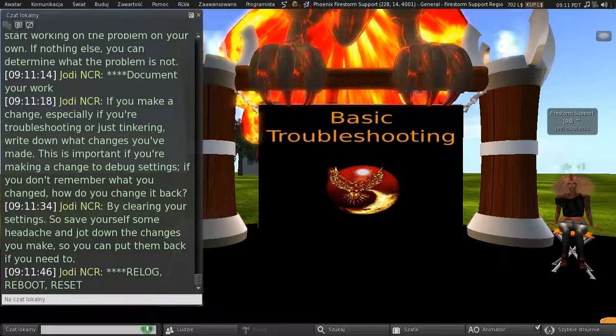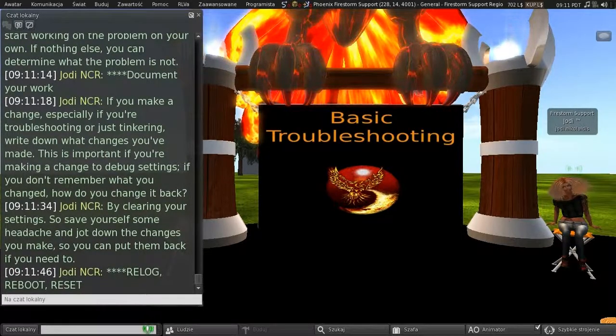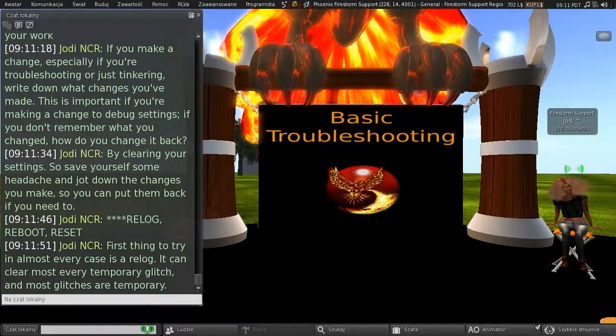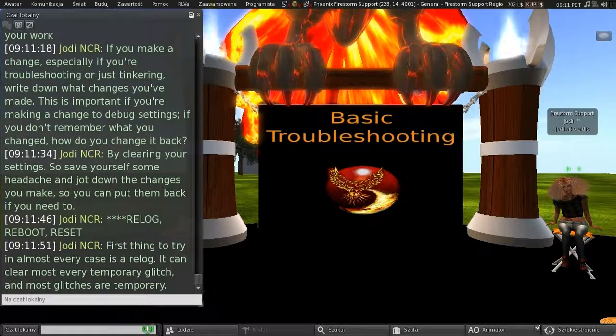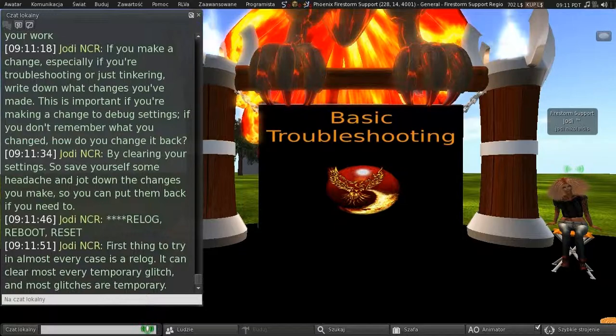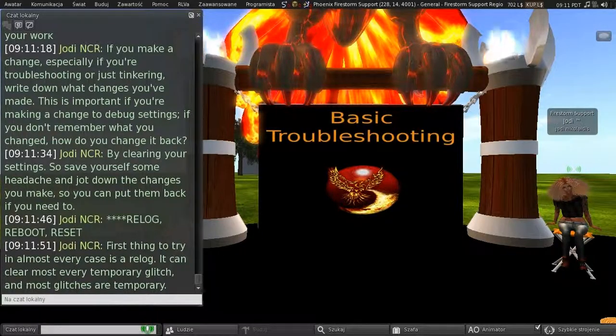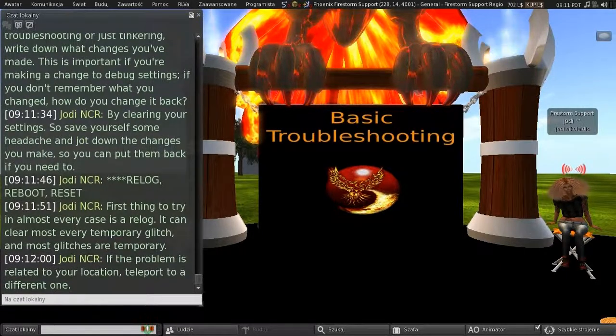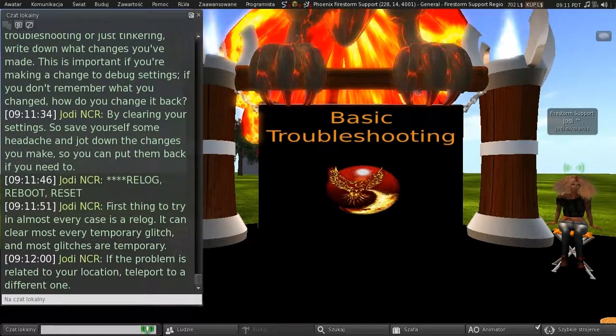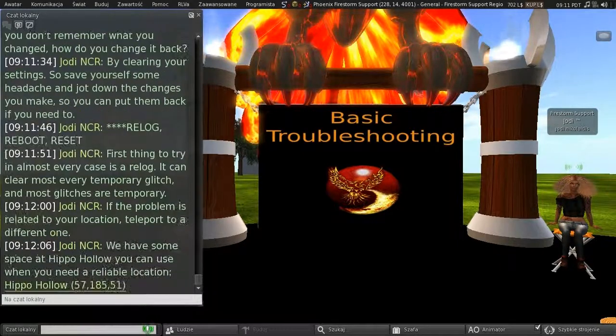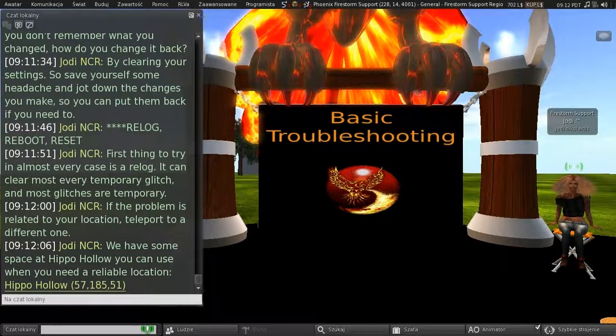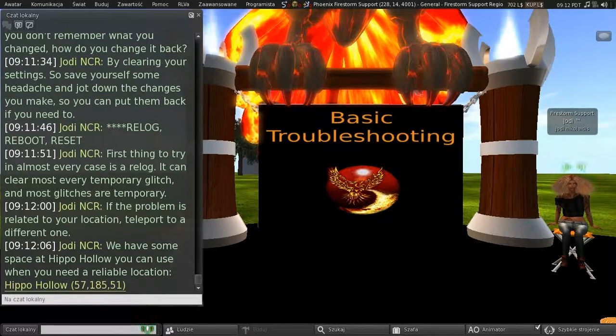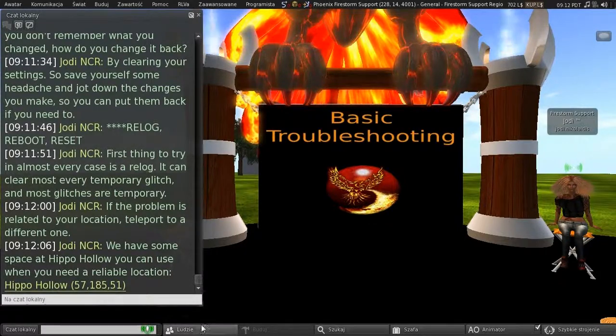Relog, Reboot, Reset. The first thing to try in almost every case is a relog. It can clear most every temporary glitch. And most glitches are temporary. And, if the problem is related to your location, teleport to a different one. And we have some space at Hippo Hollow you can use when you need a reliable location, and there's a link to it there.